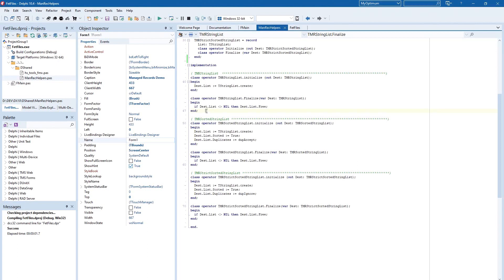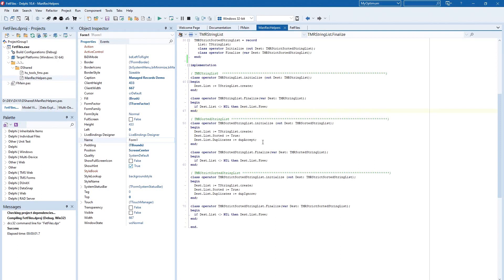And when I close the program it is also here in the finalized section of this managed record. So that makes it very, very easy to use a string list inside of a form. And you have no problems to find the right point when the string list is to be freed.